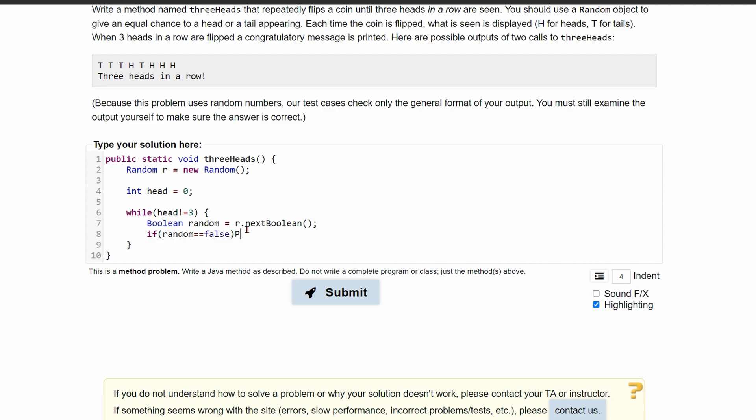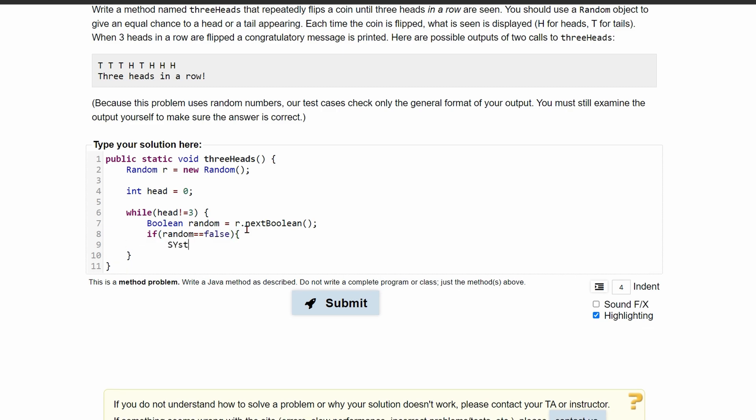So if our random is equal to a false boolean, we're going to be inside of here. And we are going to do a system.out.print. We'll just do print because we want it all in the same line. And we are going to print inside of here the h, and then we can end this.